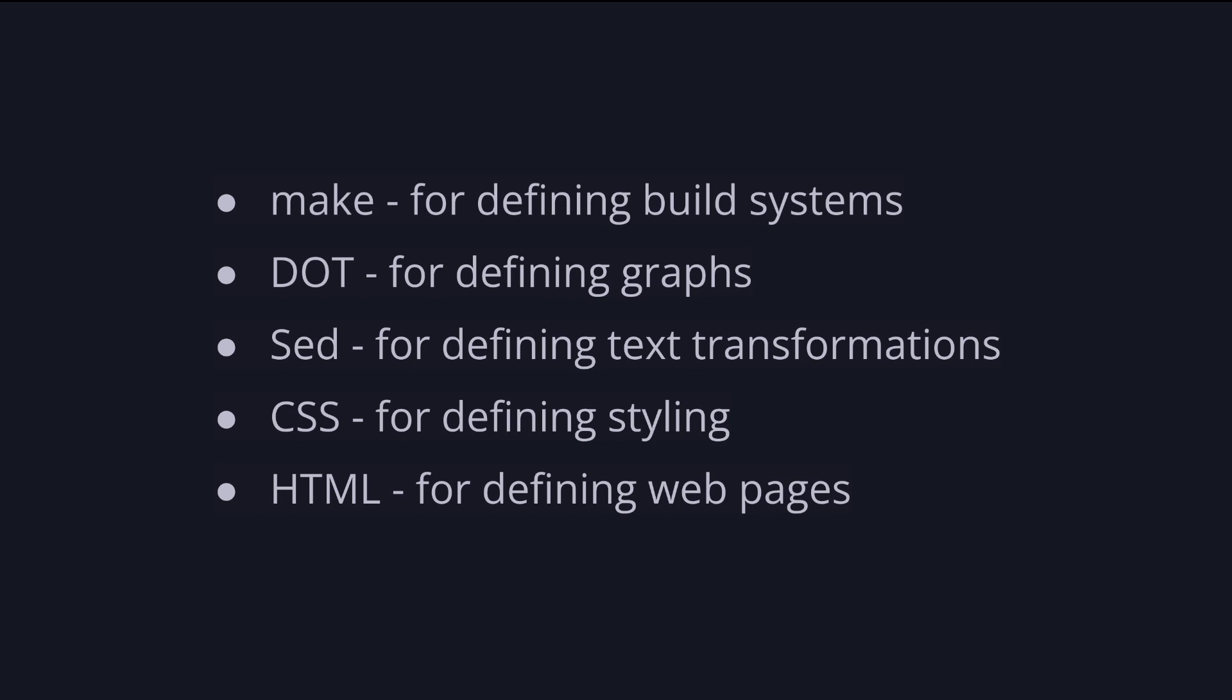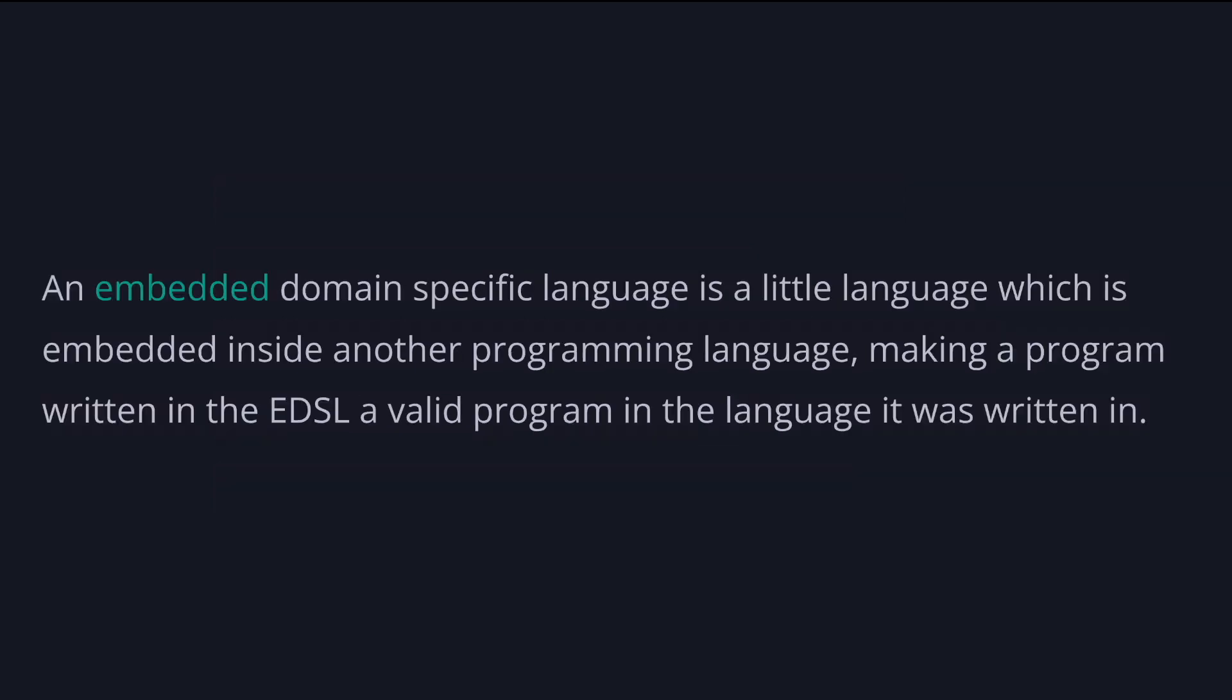Here's a few examples of DSLs. Make for defining build systems, dot for defining graphs, sed for defining text transformations, CSS for defining styling, and HTML for defining web pages.